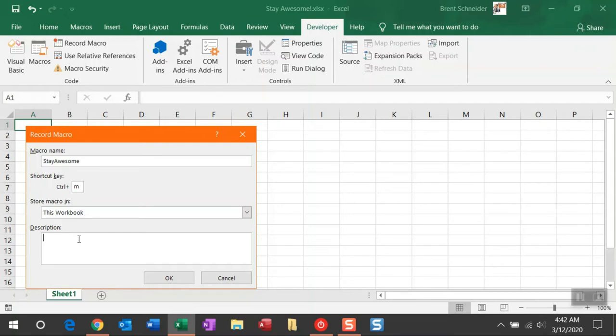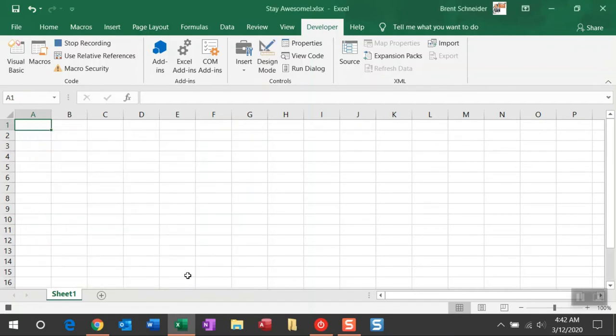In Store Macro, let's leave that to this workbook for now. I'll explain more details on what that field means at a later date. And in the Description field, whatever you type into here will be generated as a comment in the VBA code. For the sake of typing in the video, I'm just going to leave that blank and click OK.